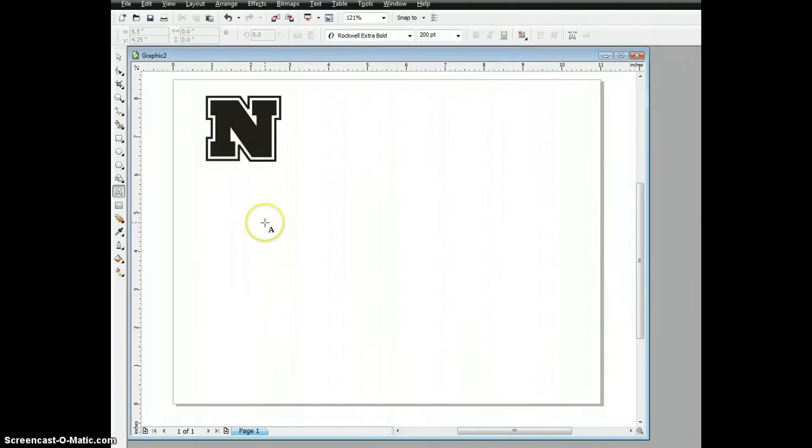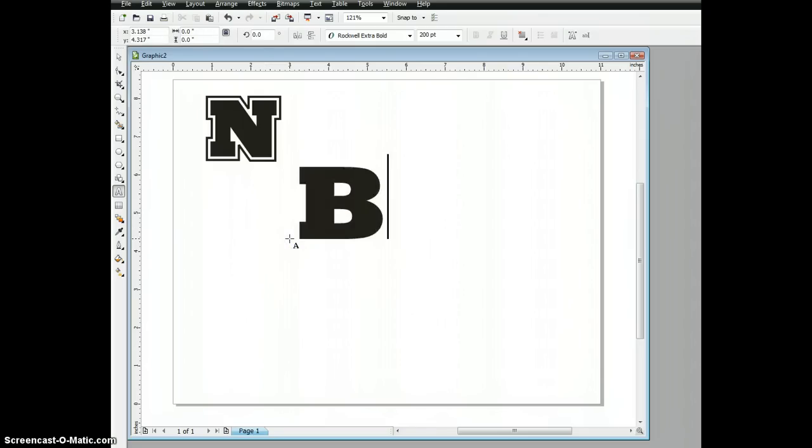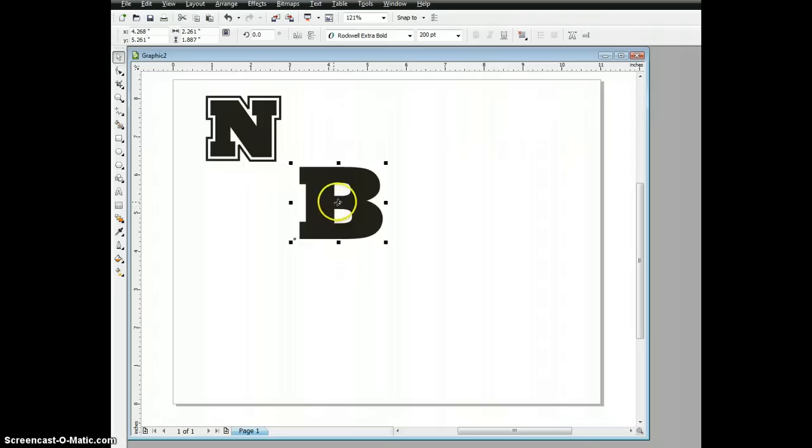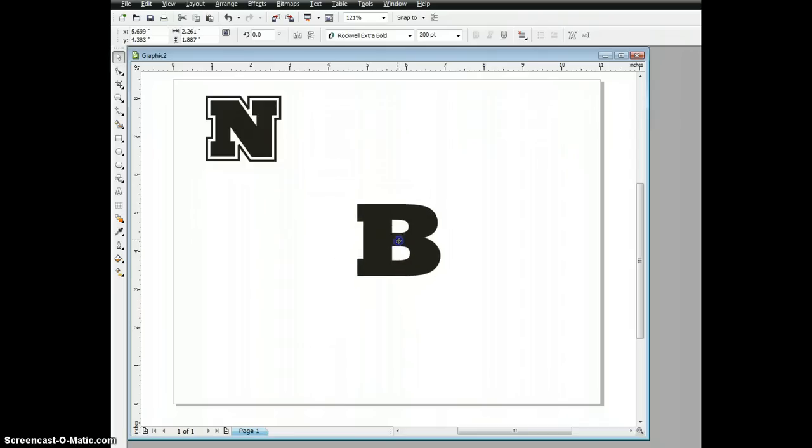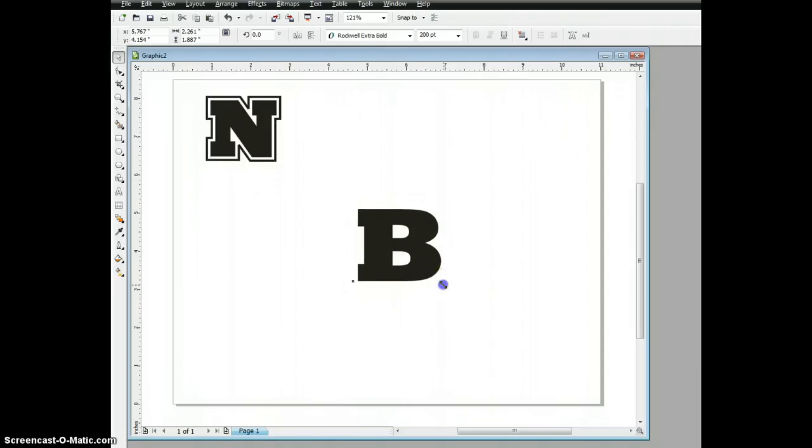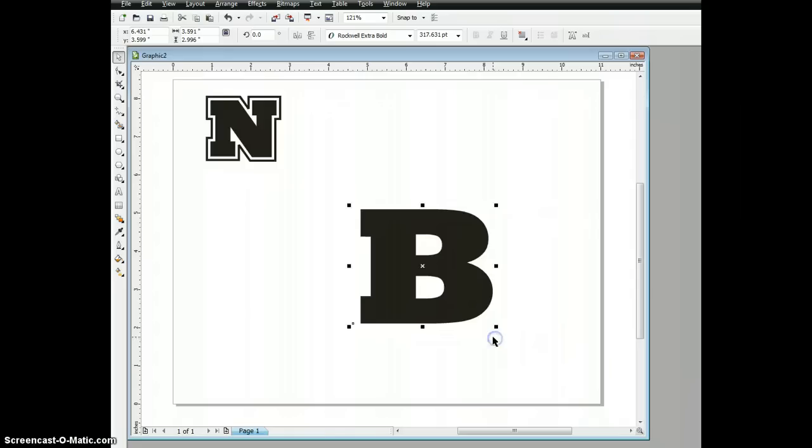We'll start with an uppercase B. I'm going to grab my pick tool, just move this down so it's centered a little bit so you can see better, and maybe I'll even take it a little bit bigger so you can see what we're working with.